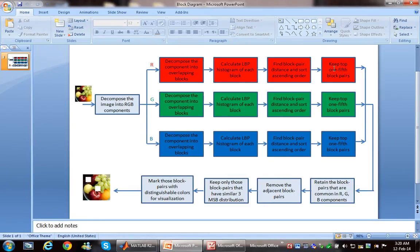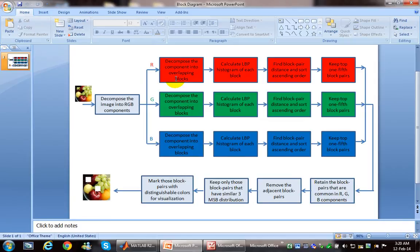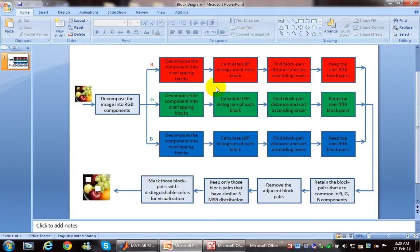The same steps will be repeated for R, G, and B. After that, again we will combine the overlapped blocks and we will try to return the block pairs.